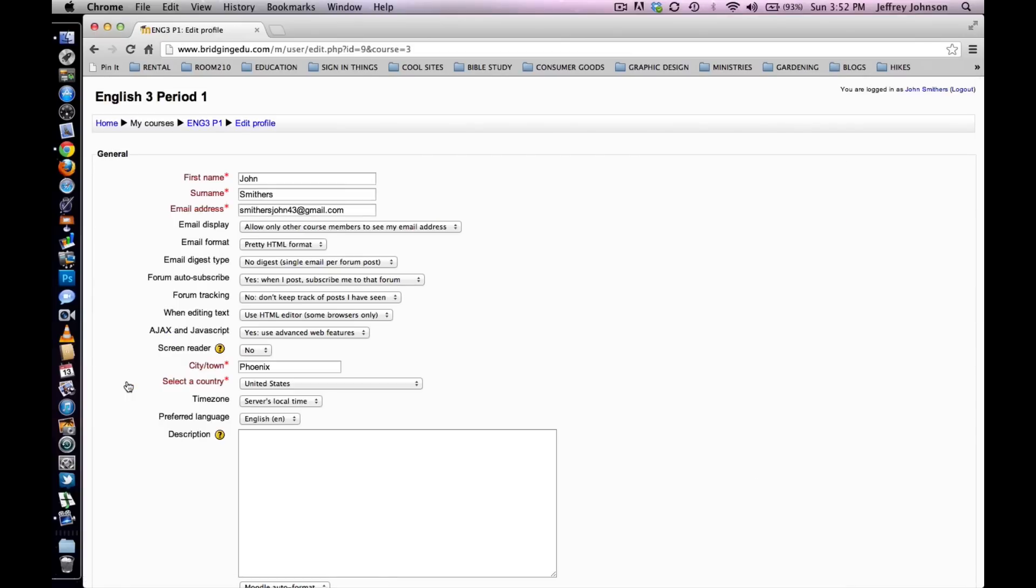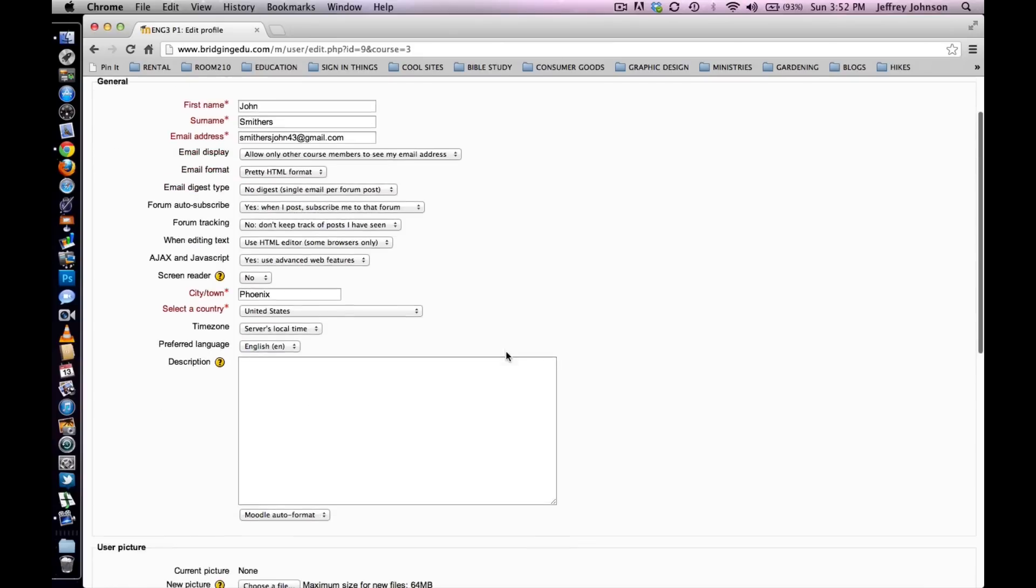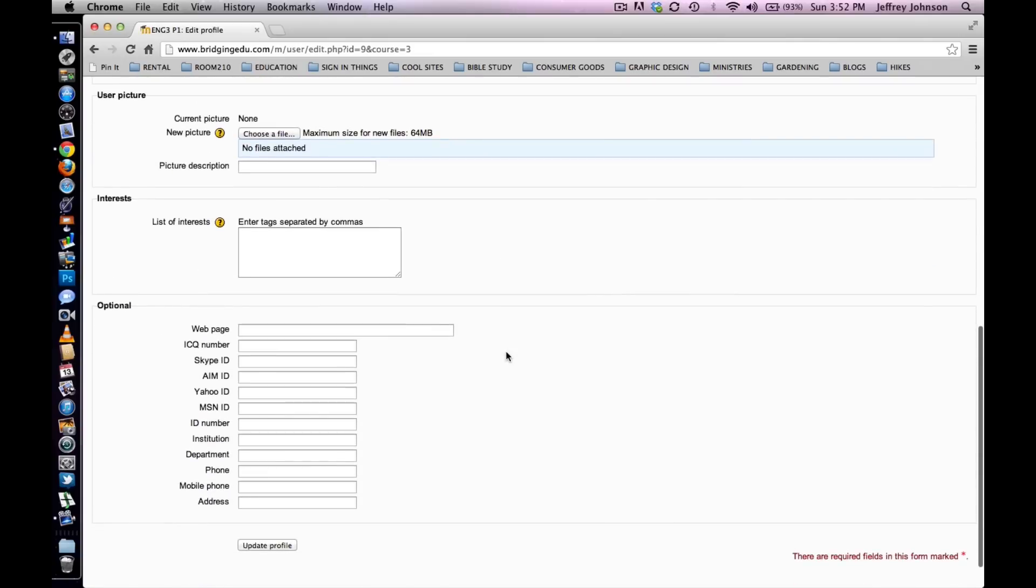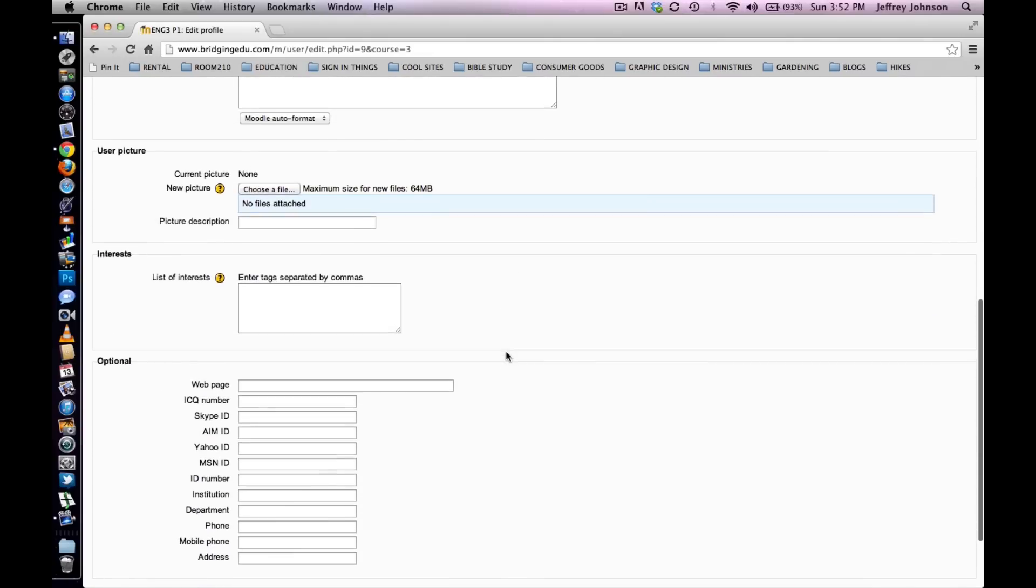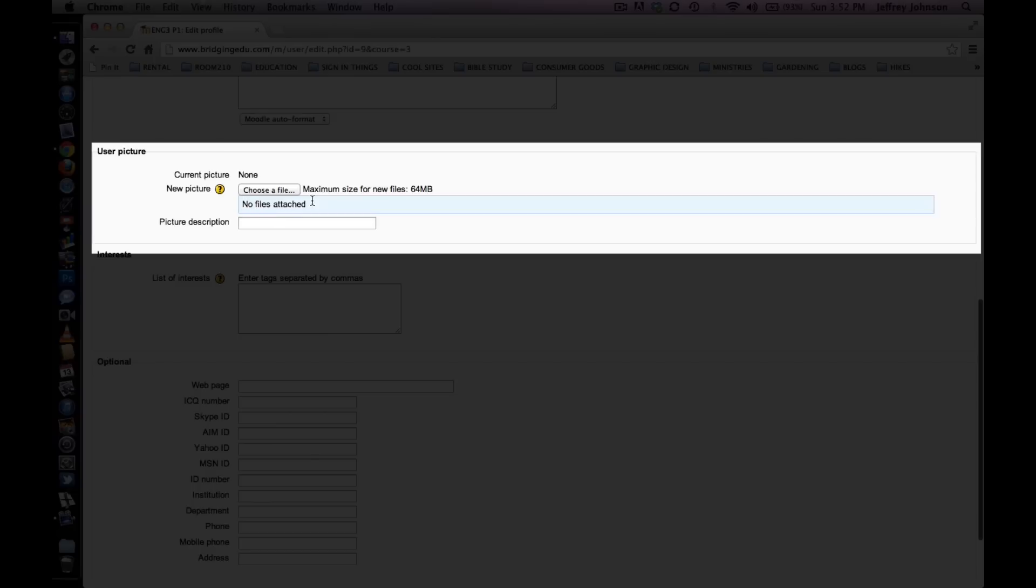The following screen should look like this. In this screen scroll down until you locate the user picture box. It will have a blue horizontal line associated with it.